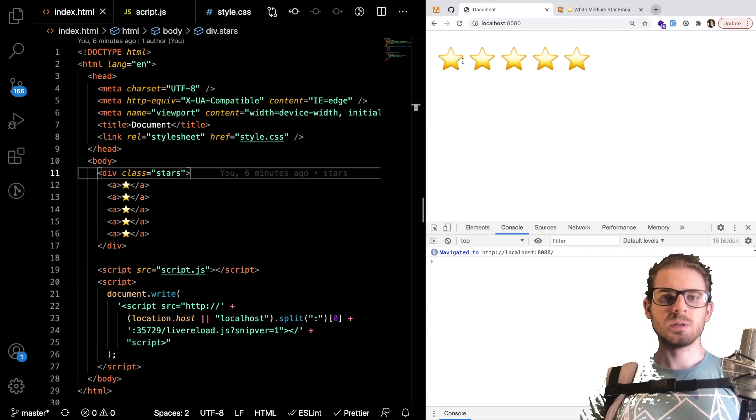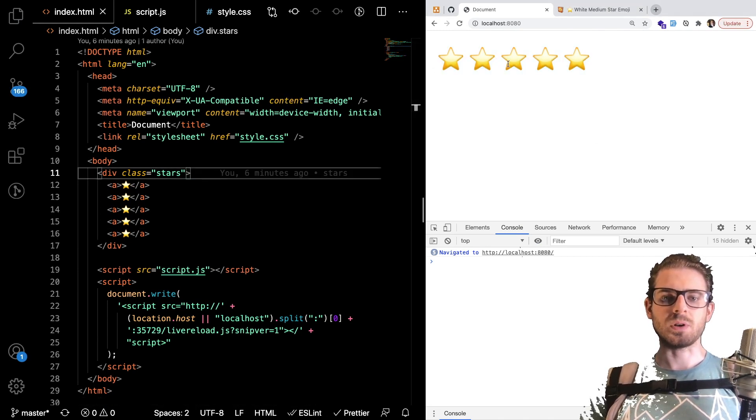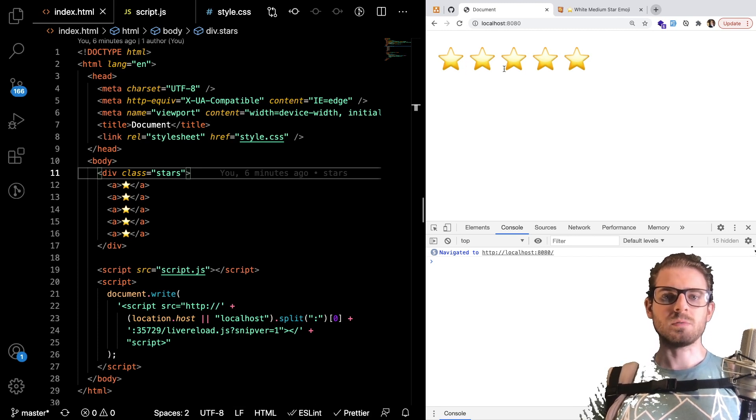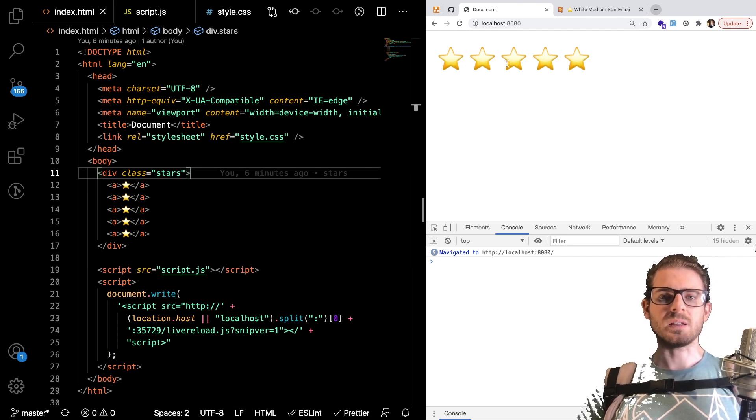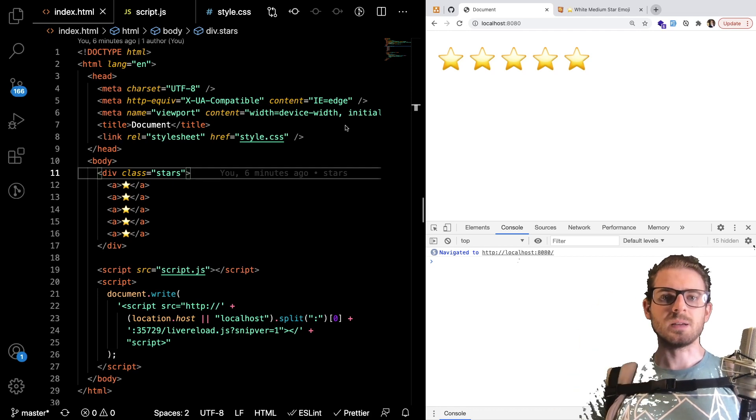and those should show up here. And so that looks pretty good right that's kind of what we're going for we want stars that people can click on them. And so to make it so when you hover over the stars and they kind of change opacity we need to make them all be kind of grayed out by default.